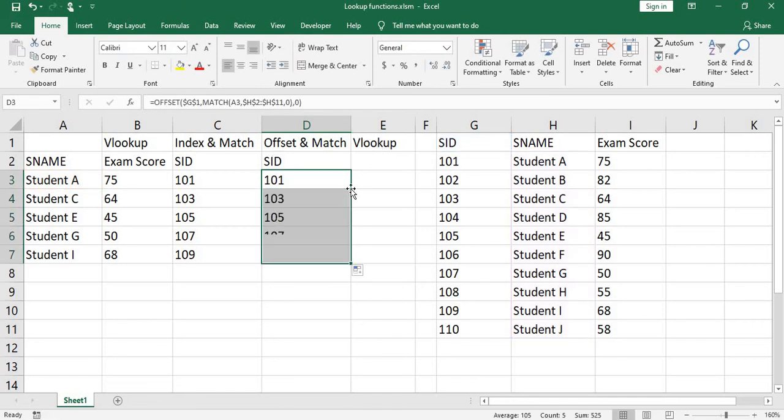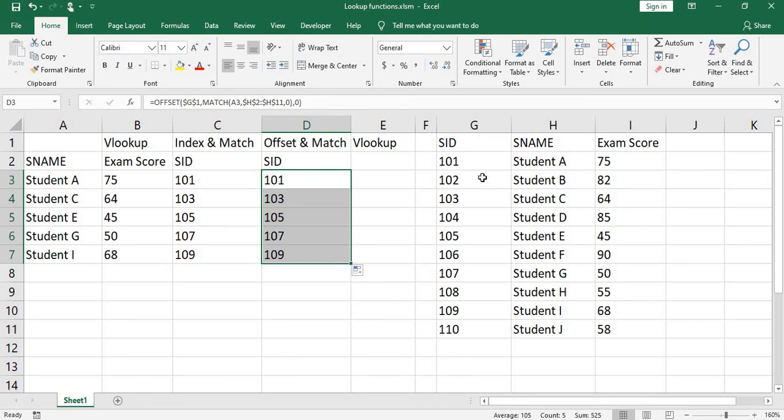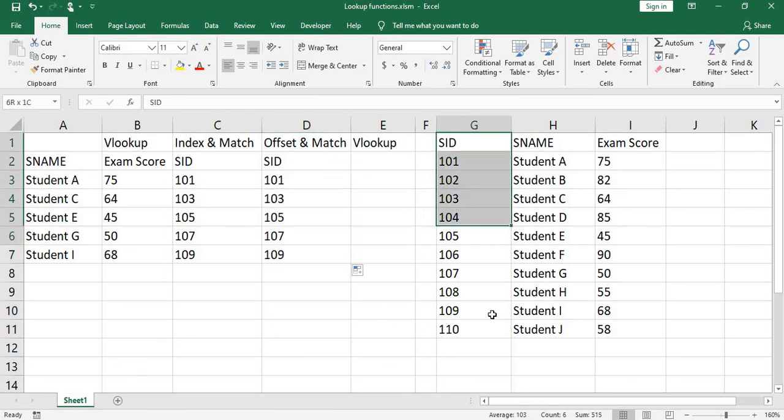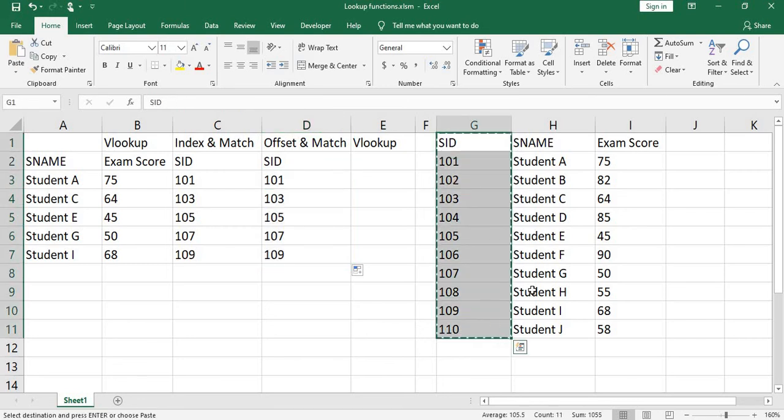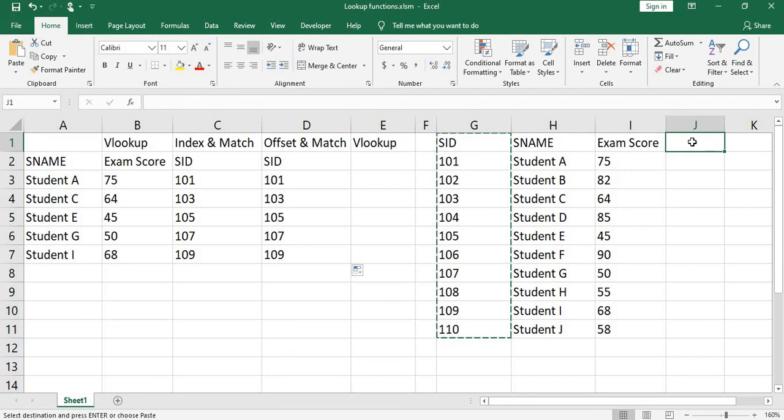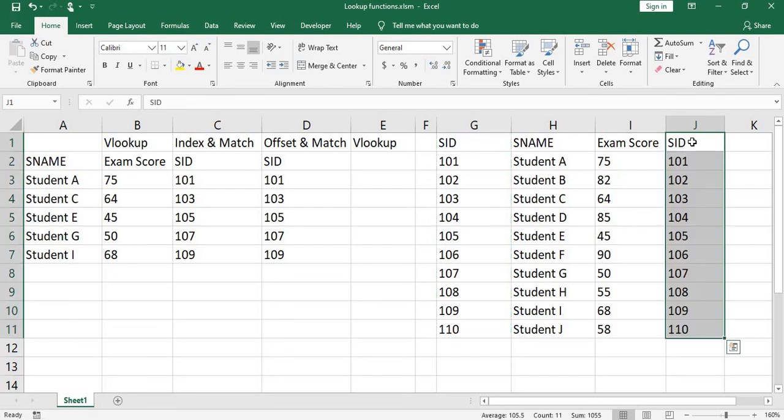You copy down the formula. See, you got the same results. If you just want to use vlookup function to get student ID, you can copy student ID column and paste it to the right.